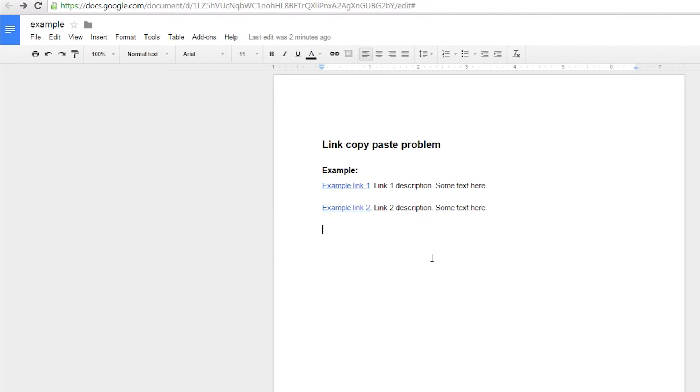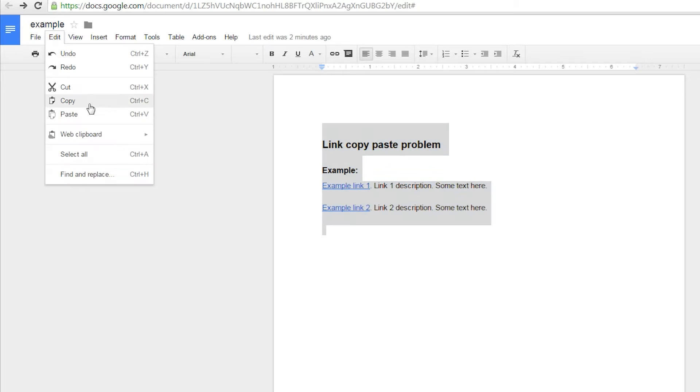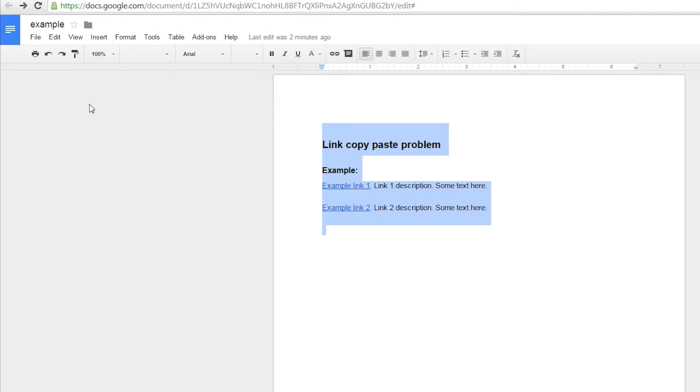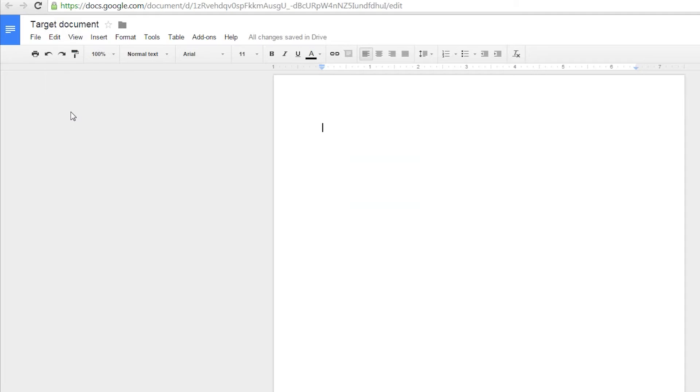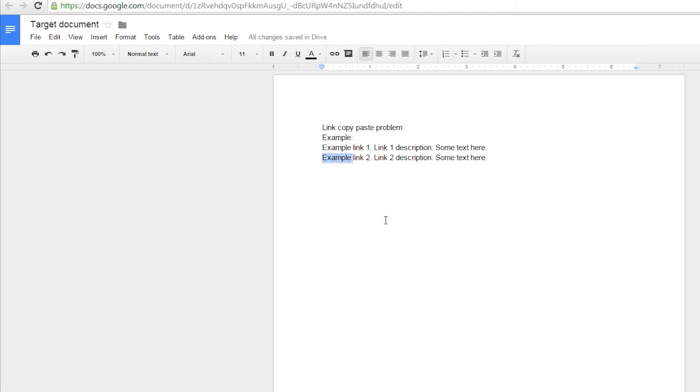Here we have a bunch of text, including hyperlinks, inside of Google Docs, that we need to copy over to another document. The problem is that when we use the normal copy-paste function, we lose the links. They have turned into normal text and the addresses are gone.